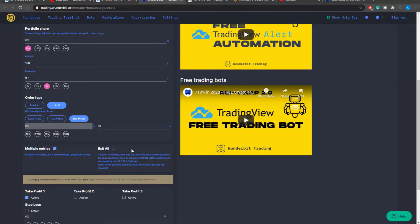The exit all option is used if you would like to exit all of your previous entries with one exit signal which is coming from your TradingView strategy or study alert.